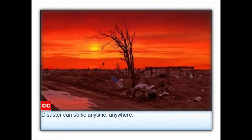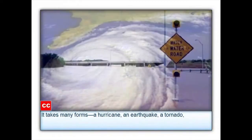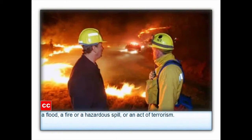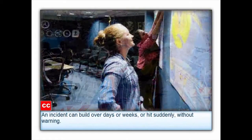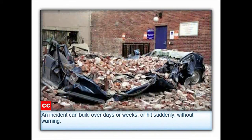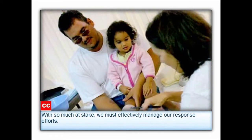Disaster can strike anytime, anywhere. It takes many forms: a hurricane, an earthquake, a tornado, a flood, a fire, a hazardous spill, or an act of terrorism. An incident can build over days or weeks, or hit suddenly without warning. A poorly managed incident response can undermine our safety and well-being. With so much at stake, we must effectively manage our response efforts.